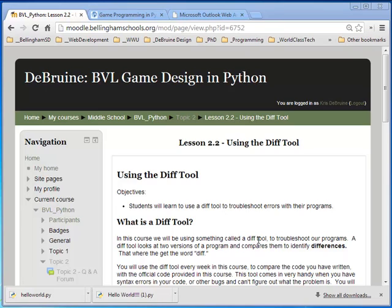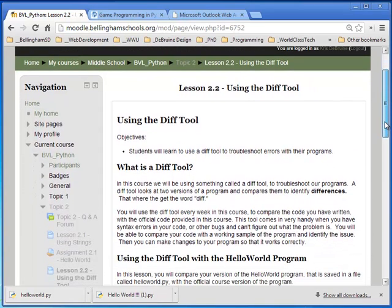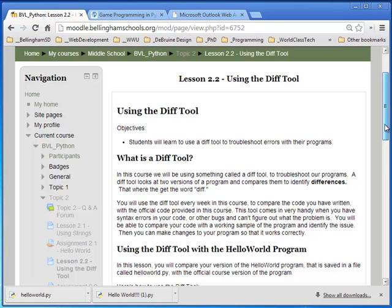The DIFF tool is simply an online or web-based tool that lets you compare two different versions of a program and see the differences between them.